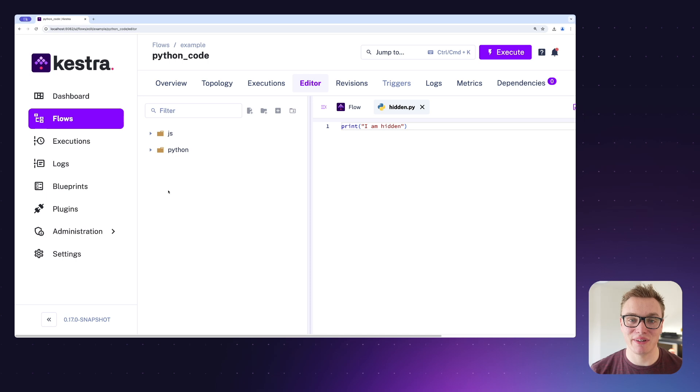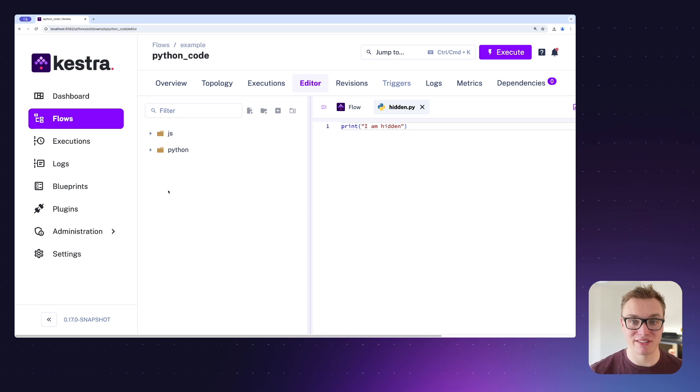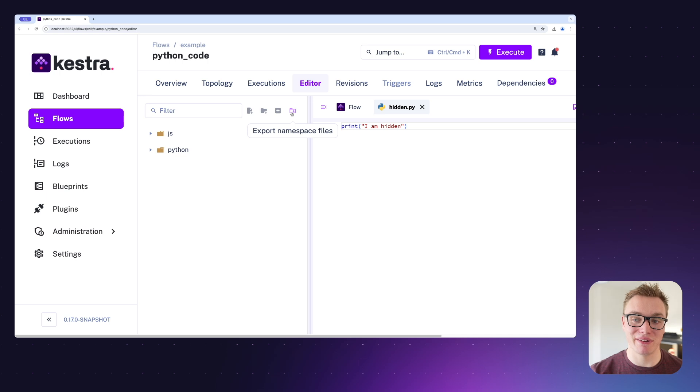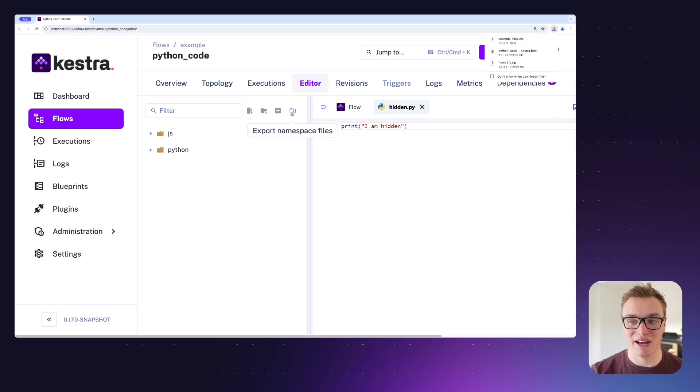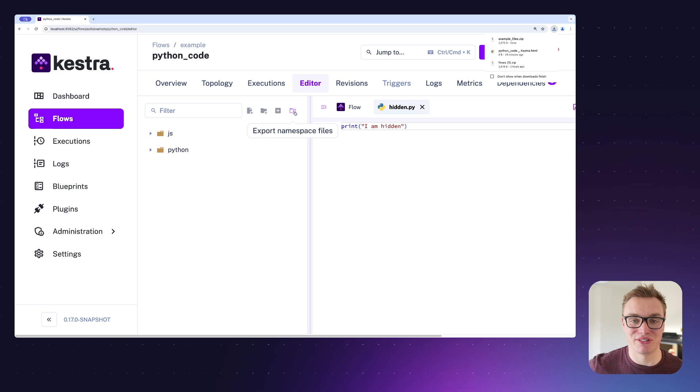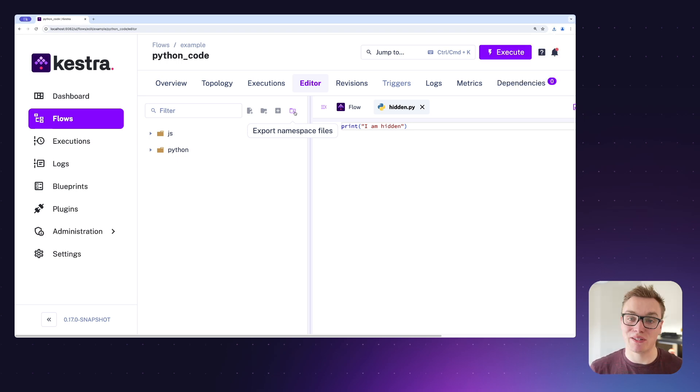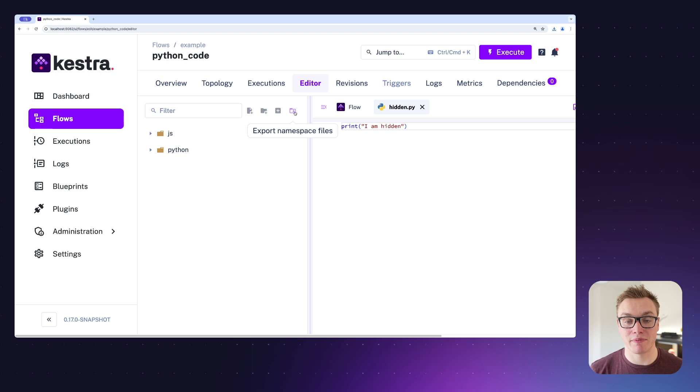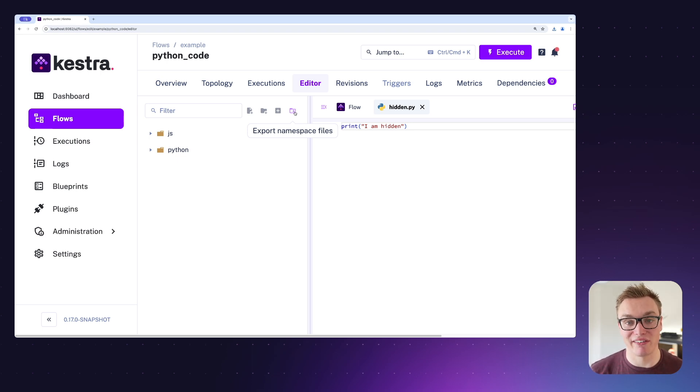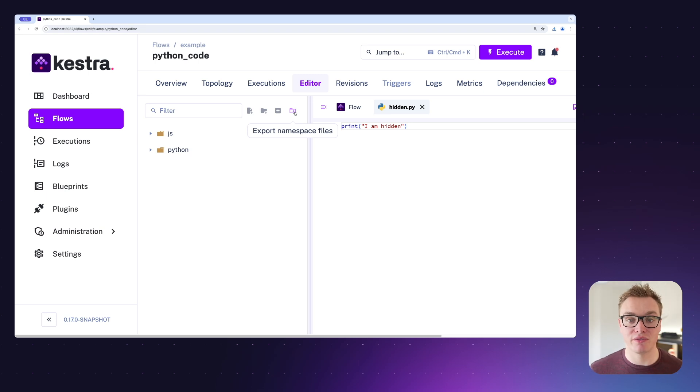Now that we've done this, we can export everything so we can store it somewhere else by pressing the export namespace files button. And when I export this, it's going to add it to my downloads folder so I can access it later. This will also include all of the flows that were in this namespace as well inside of an underscore flows directory. So if you want to be able to access your flows and all the files to go with them, you can do that very easily here.